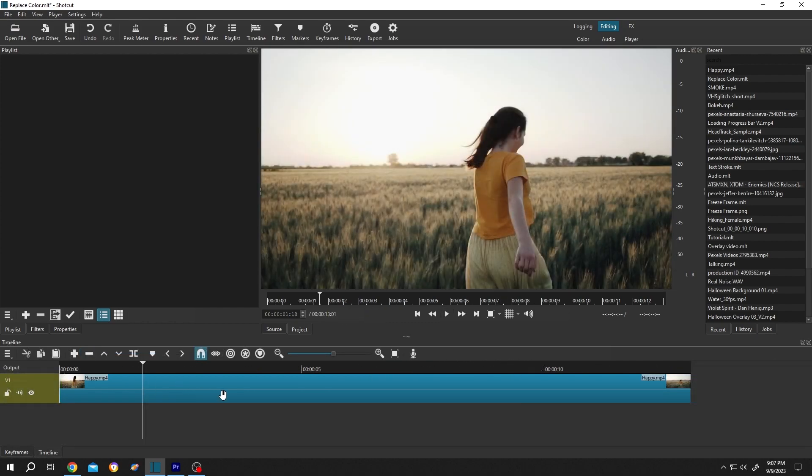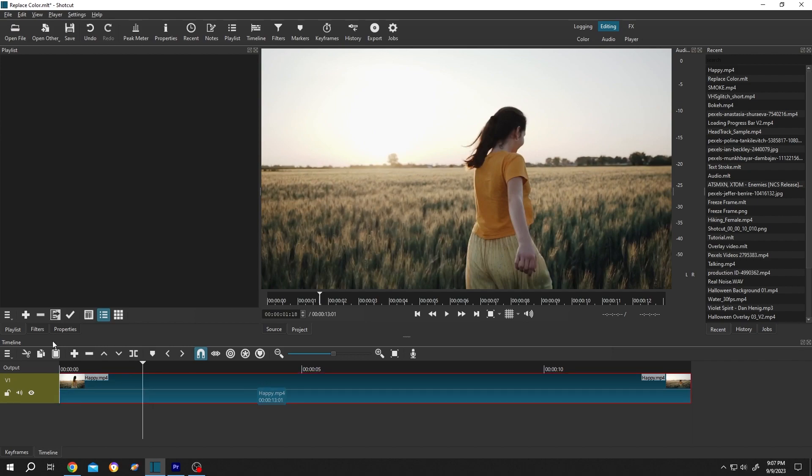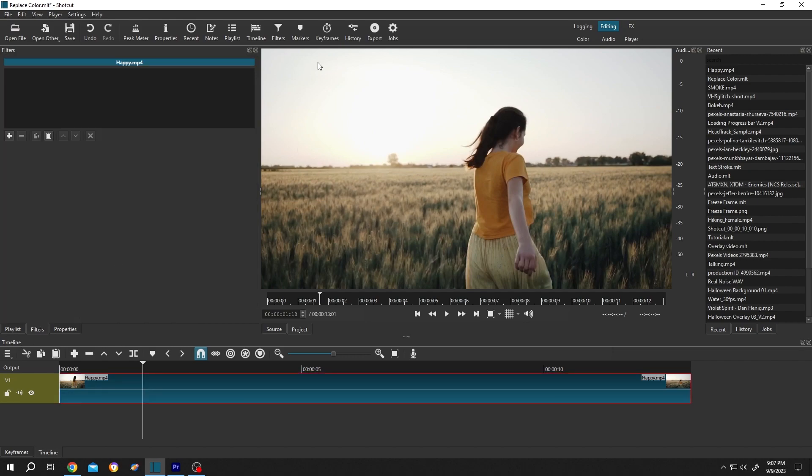We have our video on the timeline. Now we want to add some black and white effect to this video. It's really simple. First, select the clip, then go to filters or from up here select the filters, then click on this plus icon.